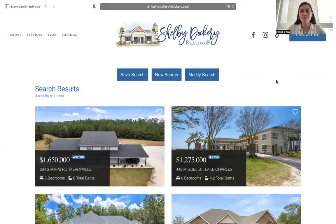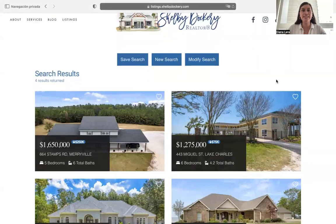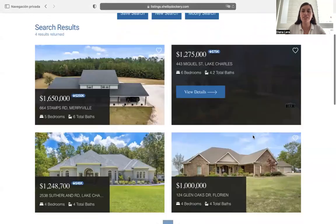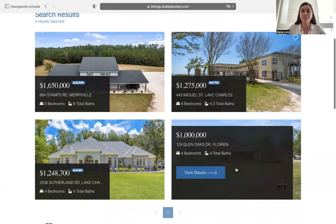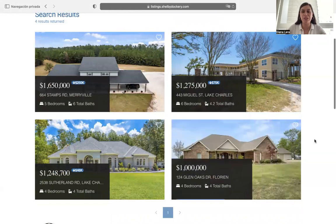In this results page, Shelby is using one of our templates. This is the Austin results template, which is this one right here. It has a really nice modern design to it.